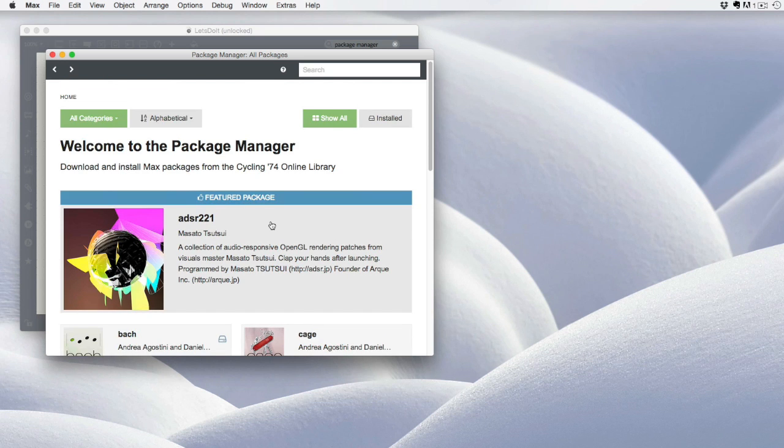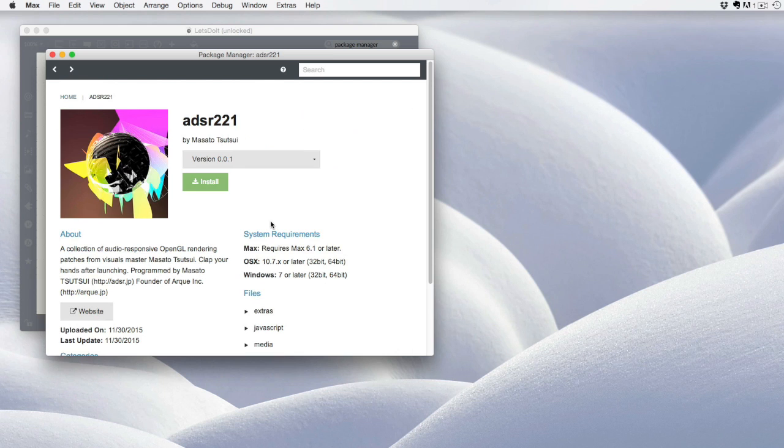In this case, I'm going to select ADSR221, the Featured Package by Masato Tutsui. When I select this package, I'll get this interface,